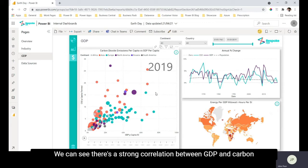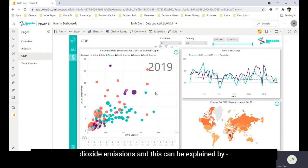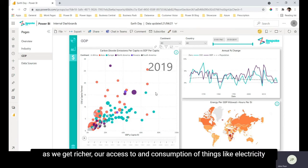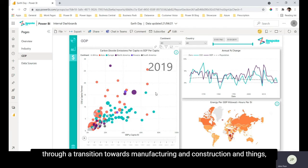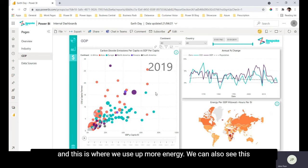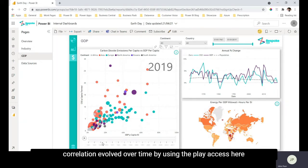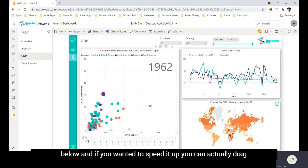This can be explained by as we get richer our access to and consumption of things like electricity and heating etc. increases and we tend to grow economically through a transition towards manufacturing and construction and this is where we use up more energy. We can also see this correlation evolve over time by using the play axis here below.